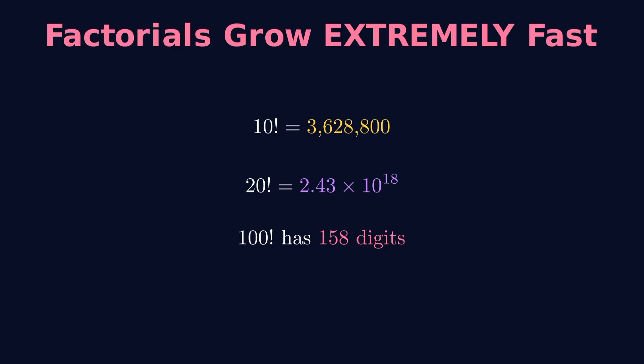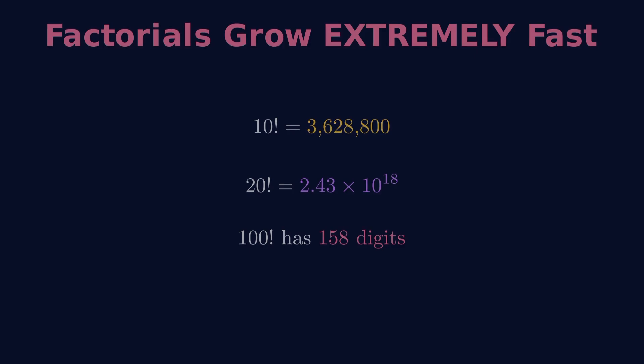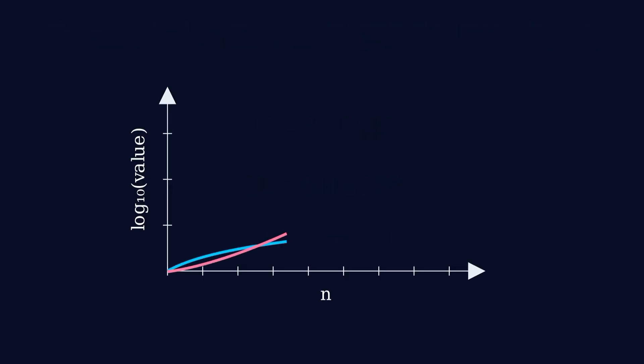But perfect squares grow much more slowly. The gap between consecutive squares gets bigger, but not nearly as fast as factorials explode. Between two consecutive factorials, say n factorial and n plus 1 factorial, the difference is massive.